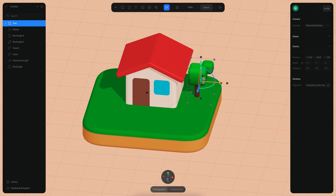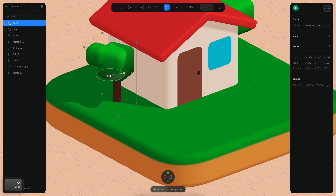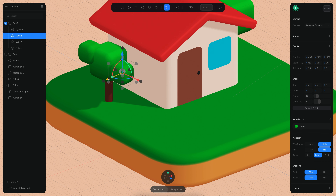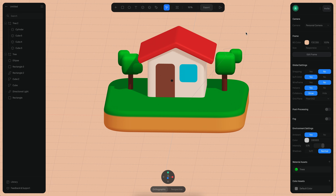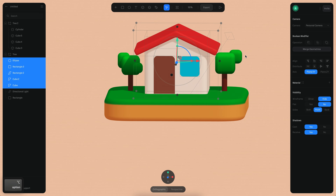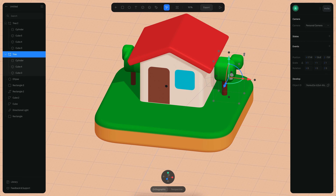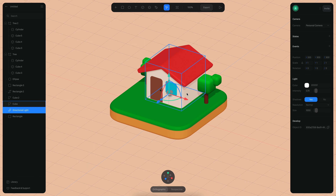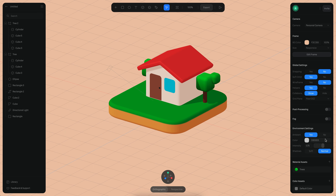Now I select all the tree objects and press Command+G to create a group, then rename it 'tree'. I make it a little bigger, press Command+D to duplicate it, and put it on the other side of the house with a slight rotation for variation. I duplicate again and place it on this side. The house still looks a little small so I select all the house elements and increase the size a bit, making the trees bigger as well.